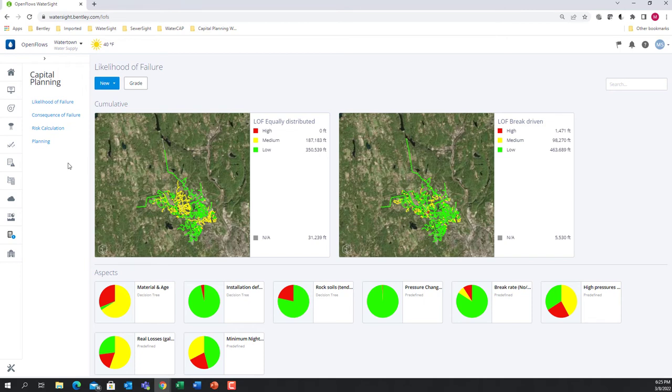The end goal is to identify the priority assets that need to be rehabilitated based on user-defined aspects or criteria that can account for risk and performance. The risk analysis is done by combining the likelihood of failure with the consequence of failure, so let's first look at how we handle the likelihood of failure.